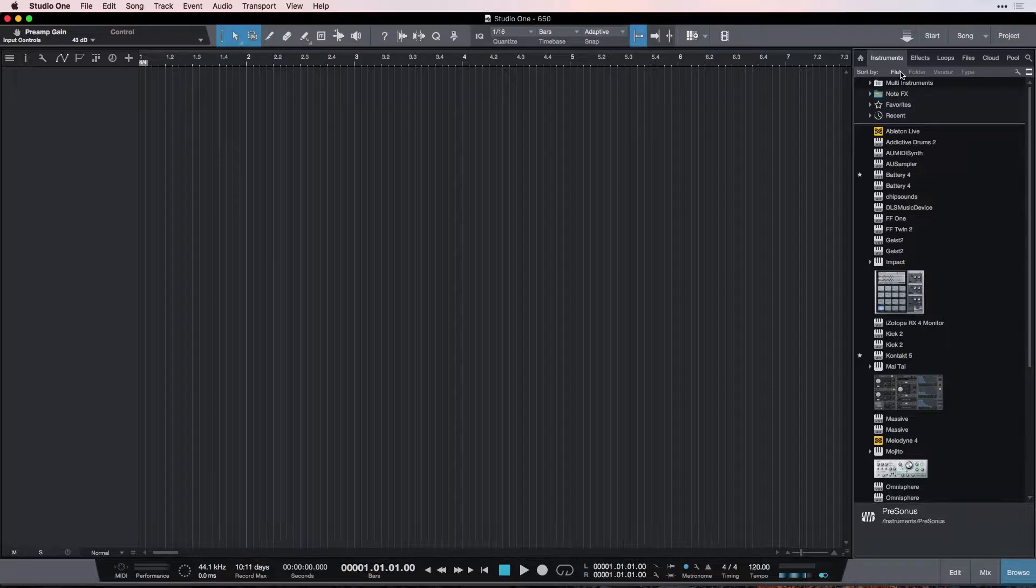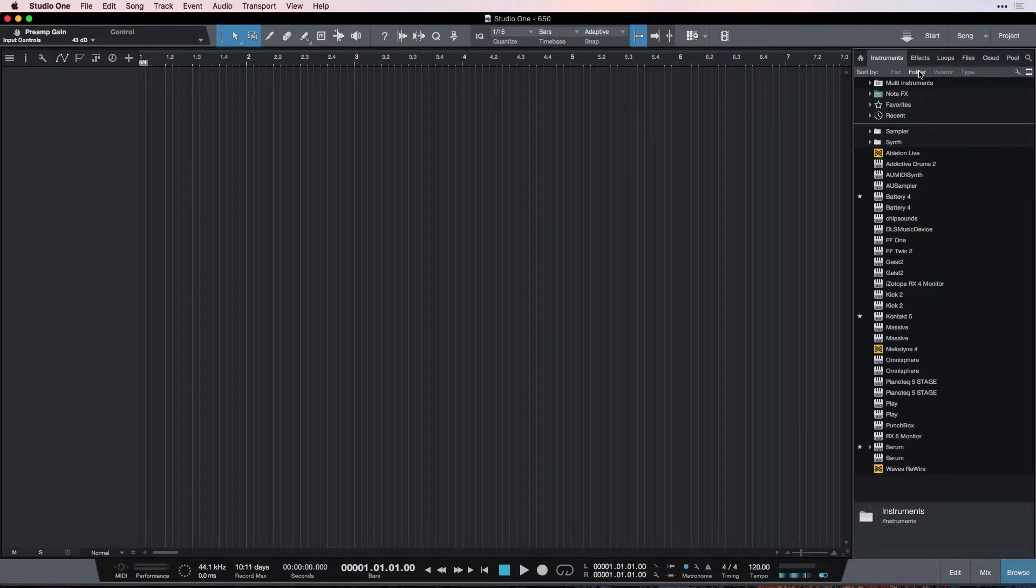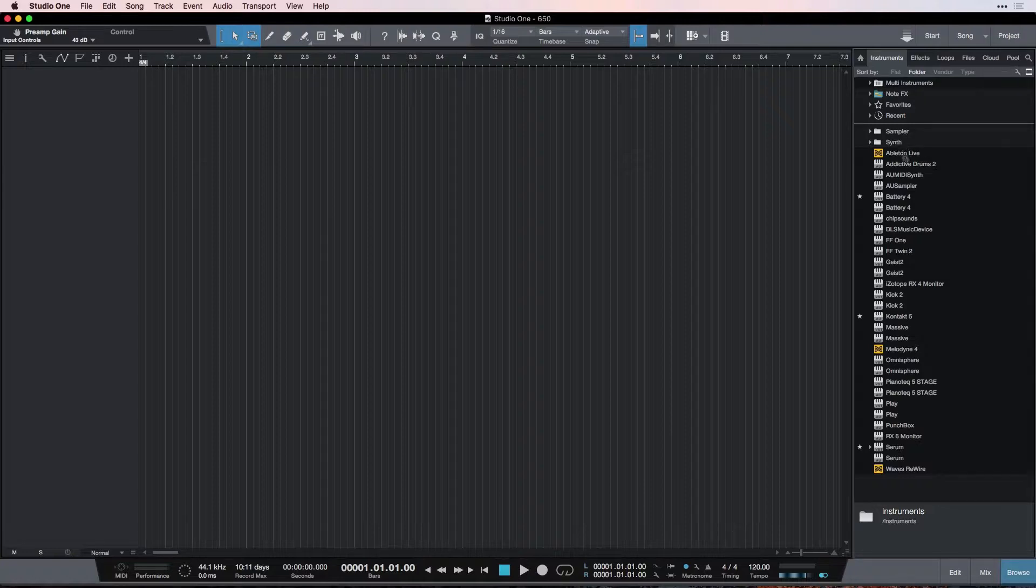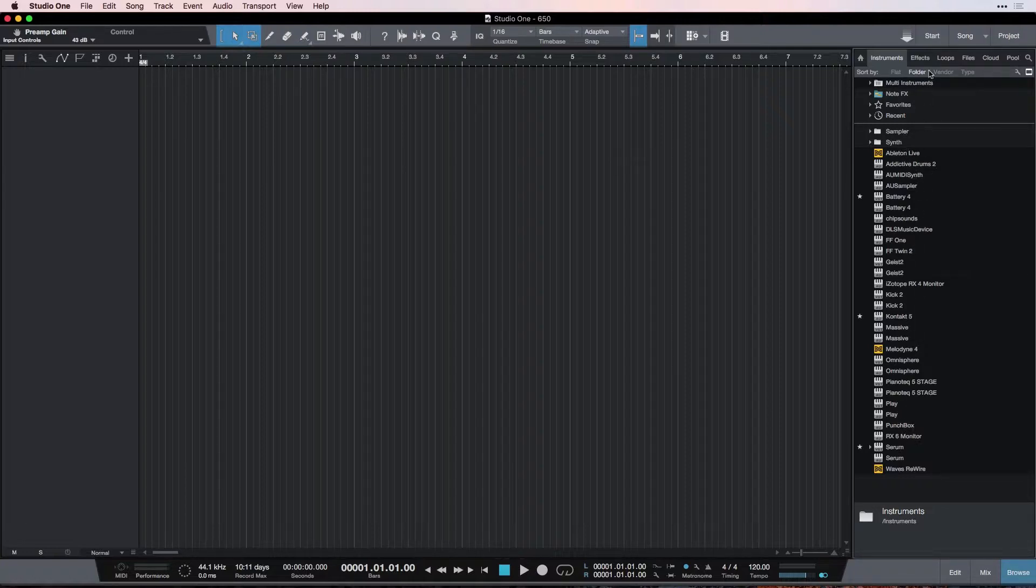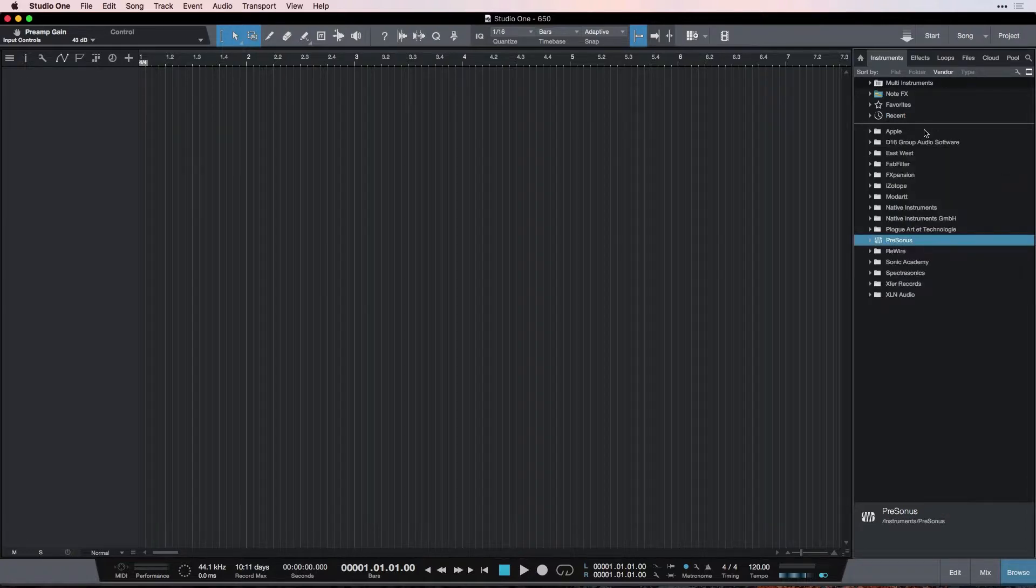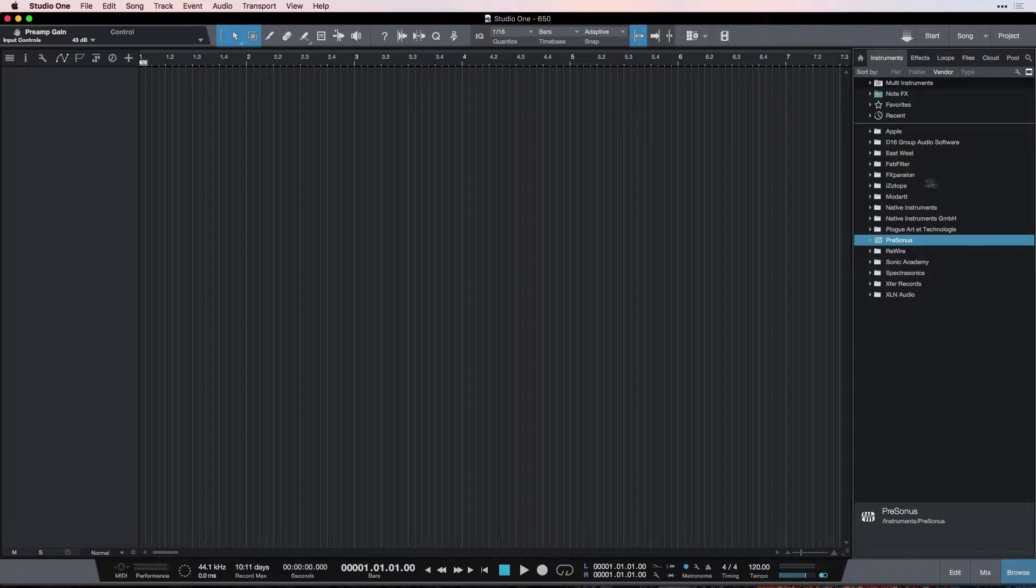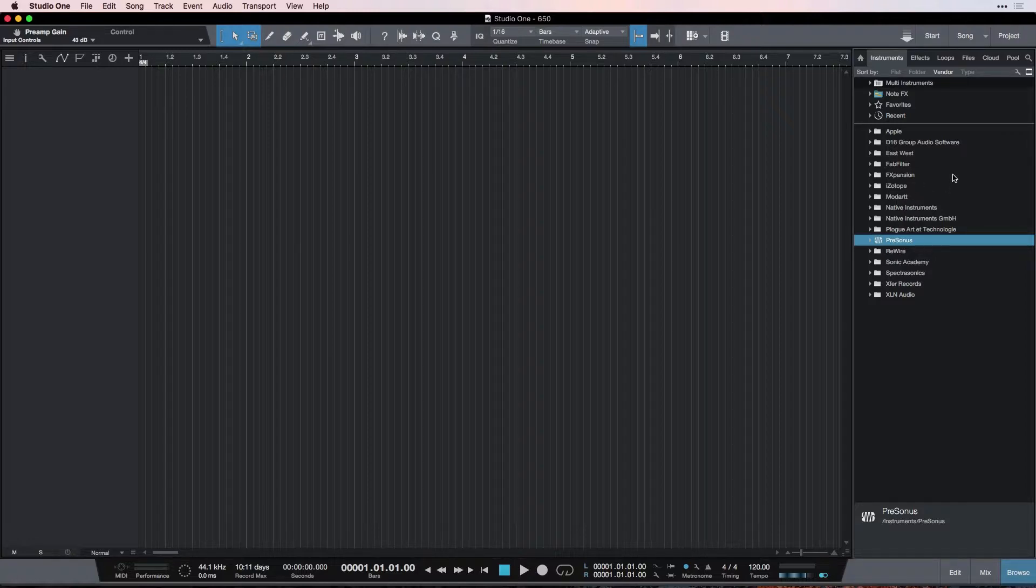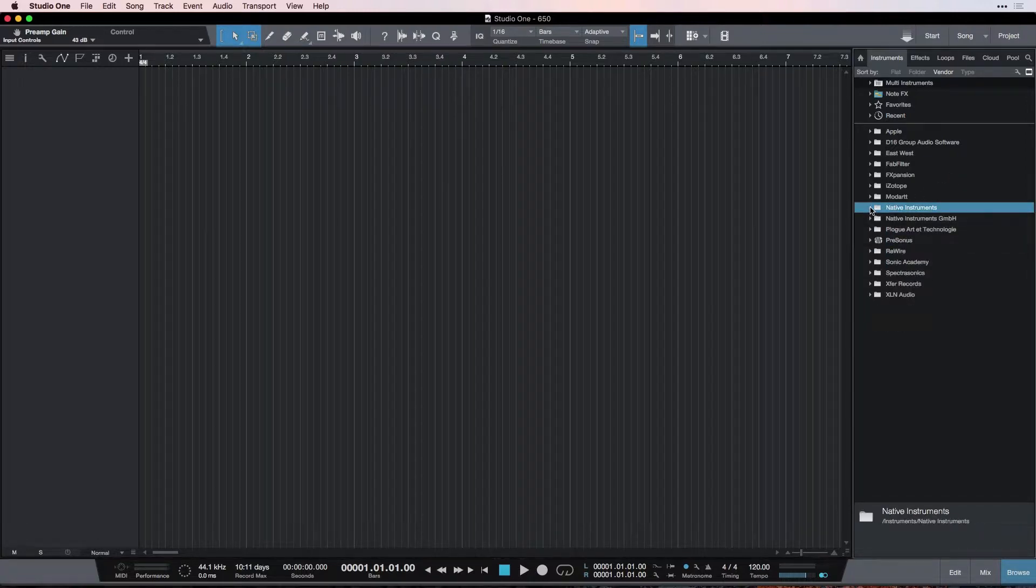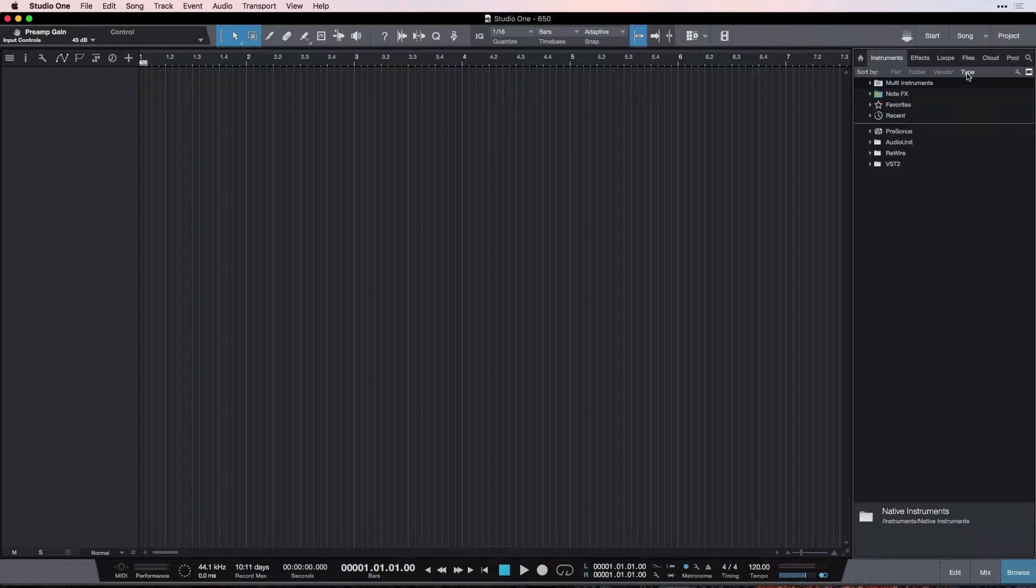Flat means all the plugins get shown in just one huge list. We can see them sorted by folders, such as Sampler and Synth. But you can see most of my plugins aren't in folders, so it doesn't really work for me. I prefer to do by vendor, and this shows you who made the plugin or instrument. That's the way I like it, because when I've bought an instrument, I know who I bought it from. If I want to go find that specific thing, I can go click on the name, and then I can see it right there.